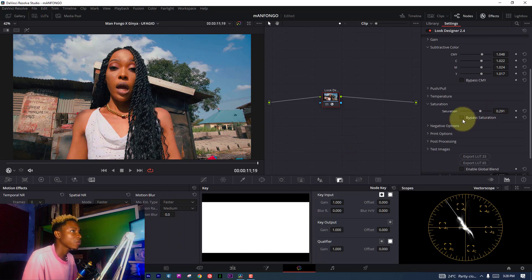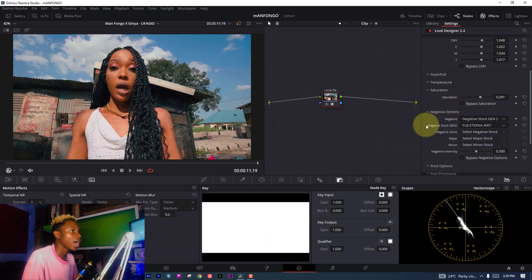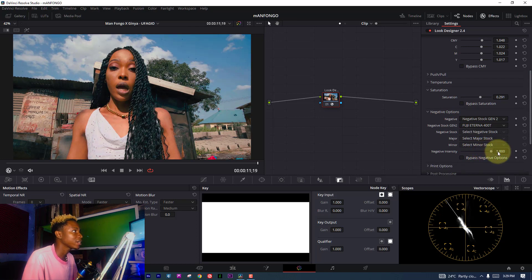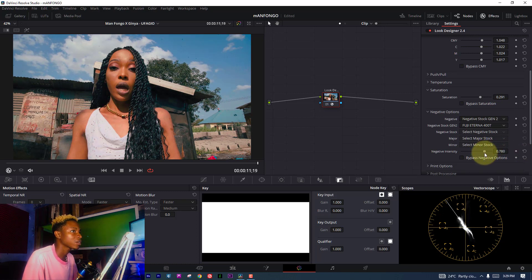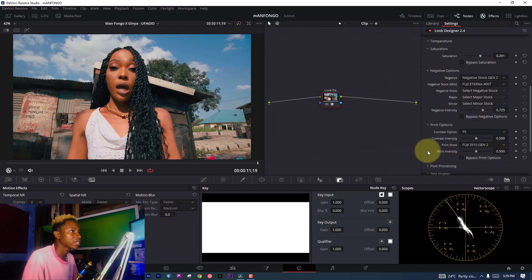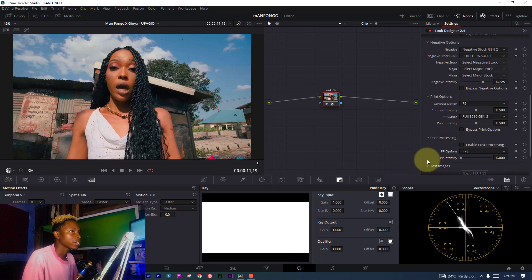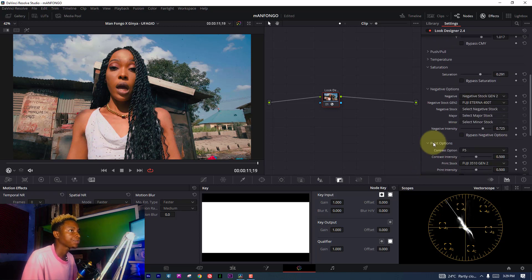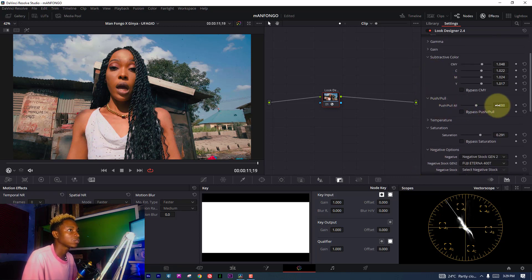Let me bypass it and compare. It's looking nice. Let me go to my negative and bring it all the way and see how we control. Yeah, it's good, but I'm losing my skin tone. This is not what I like, so I'm going to reduce a little bit.